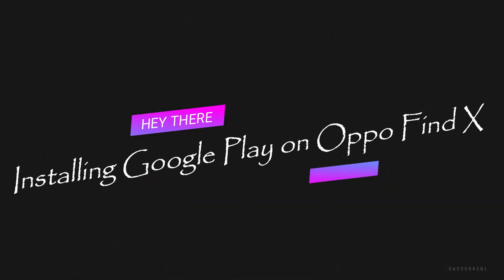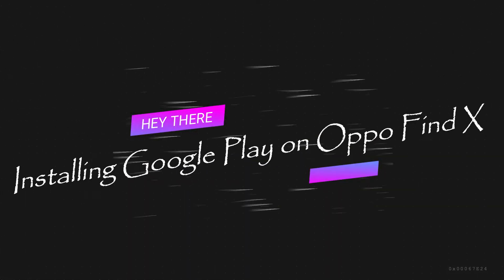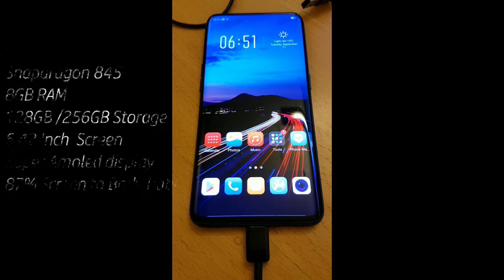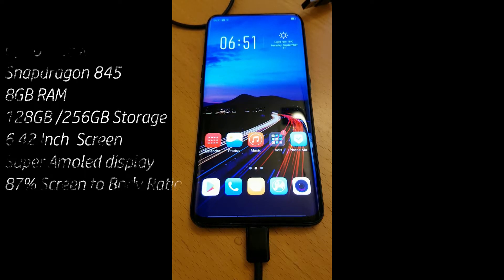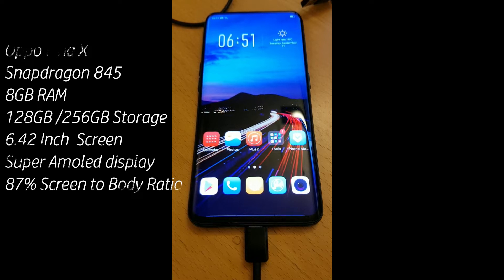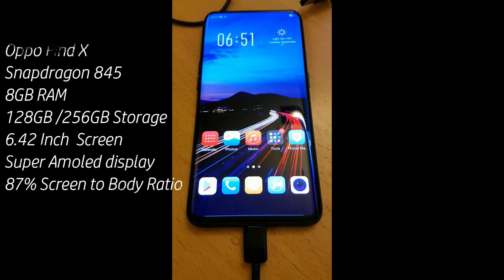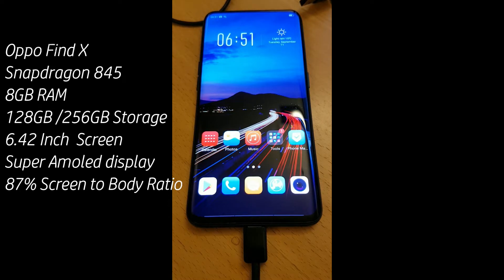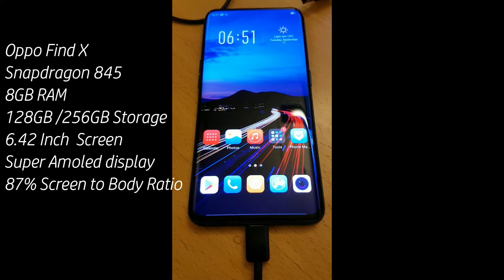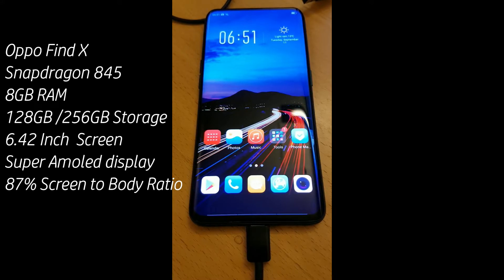Welcome to my channel. Today I want to show you how to install Google Play on the Oppo Find X. The Oppo Find X is a very nice, high-quality device. As you can see from the specifications, it has a Snapdragon 845, 8 gigabytes of RAM, and 128 or 256 gigabytes of storage. It also has a 6.42-inch super AMOLED display with a very high screen-to-body ratio — that is fantastic.